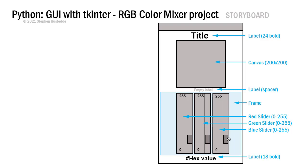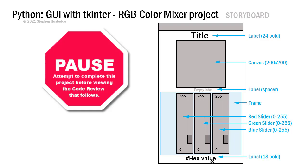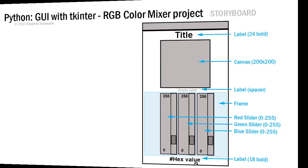Then we pack both our sliders and our frame. Each of these sliders will call the same function. That function is going to calculate the hex value of those three red, green, blue integers, then set the color of our canvas to that hex value and display the value in our label at the bottom. Pause the video here, try this on your own, and if you struggle, come back and watch my code review.